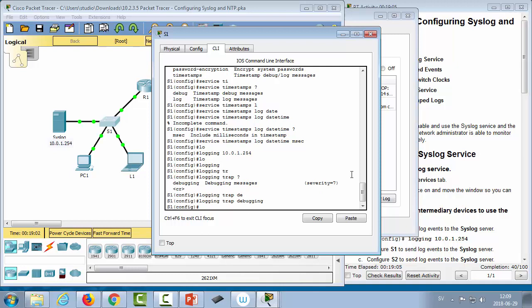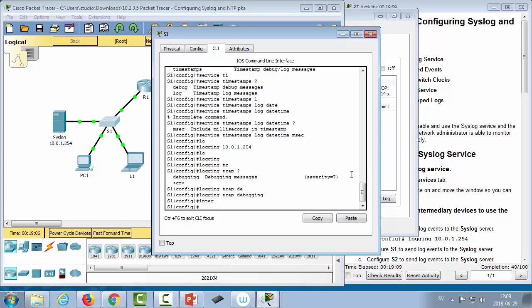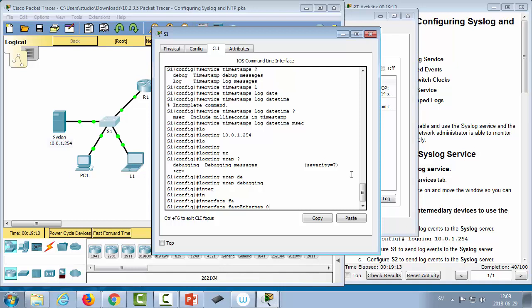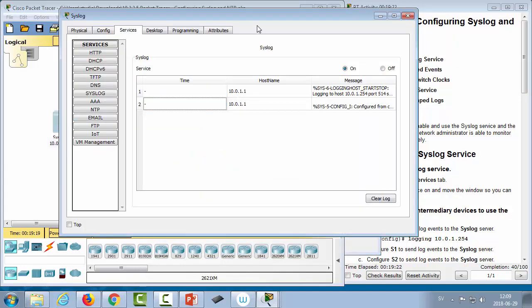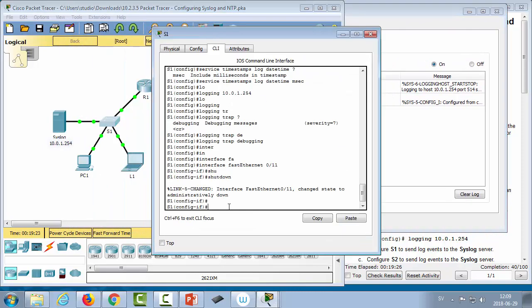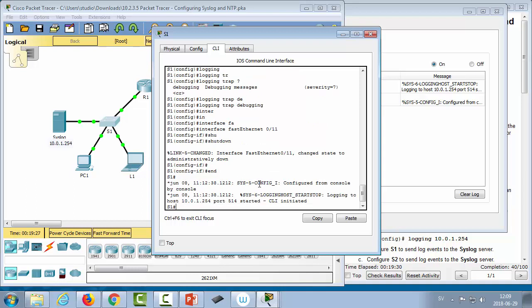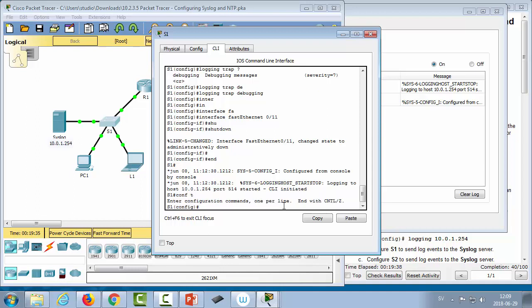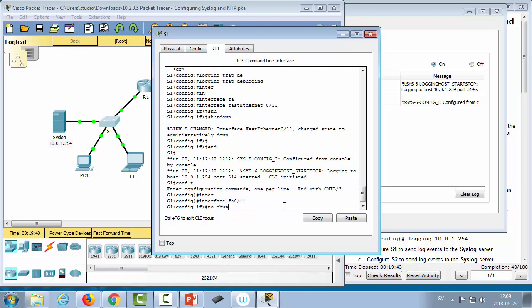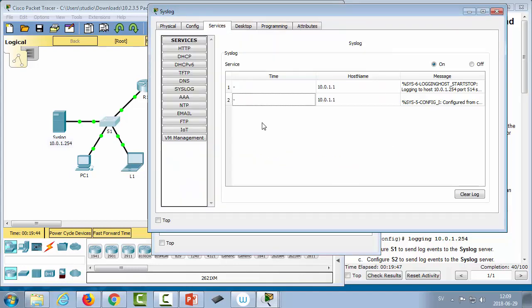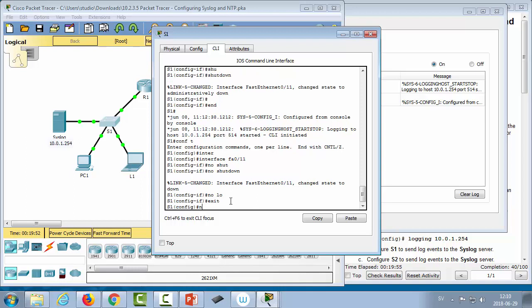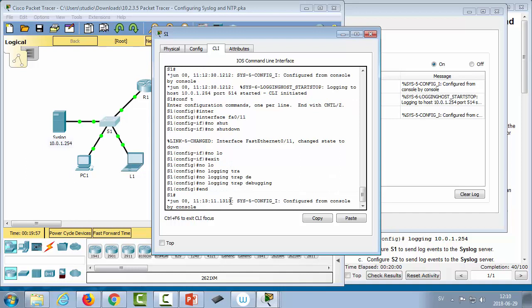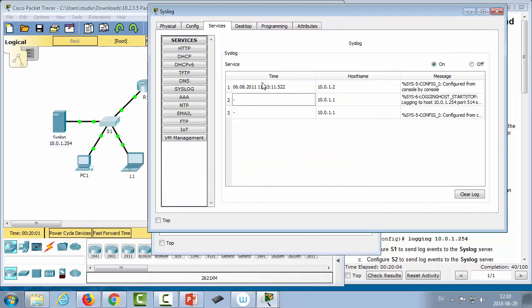We configure the switch with 'logging 10.0.1.254' and 'logging trap debugging' for severity level 7 and everything more severe, so everything ends up in the syslog server. We do 'interface FastEthernet 0/11' and shut it down to generate log entries. After some delay, messages showed up in the syslog server with timestamps included.